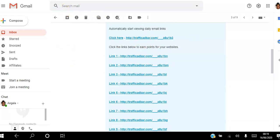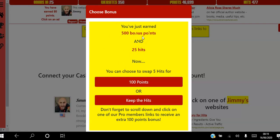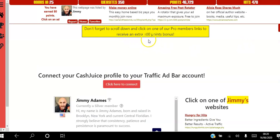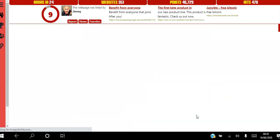After you've viewed 25 websites you get the option to keep 100 points, which helps you move up the level ladder to get more hits within Traffic Ad Bar, or you can choose to keep the hits, which gets views to your website outside Traffic Ad Bar. I always choose 'keep the hits' because I'm automatically accumulating points as I view ads. You also get an extra 100 points by scrolling down and clicking one of the member ads, which you view for 10 seconds.